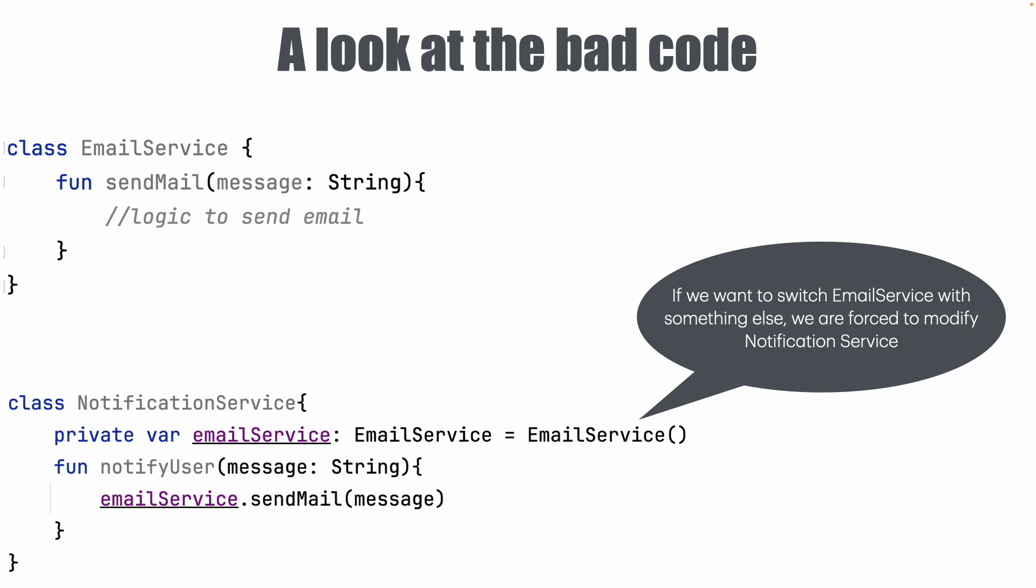Without having to touch or change the NotificationService, I can't implement this particular feature. So in a way this class hierarchy is implemented, it is very inflexible and it is not reusable. Because if I want to use a NotificationService that uses an SMS service rather than an Email service, then I can't use the NotificationService. So the NotificationService can't be reused if I want to change the service that it uses inside. So in a way this is unreusable.